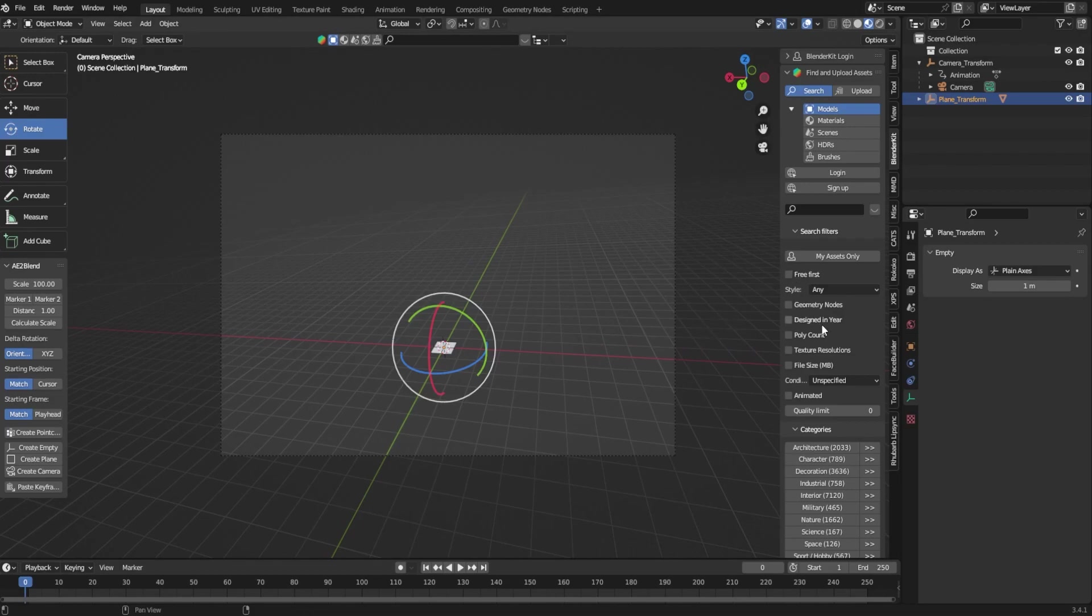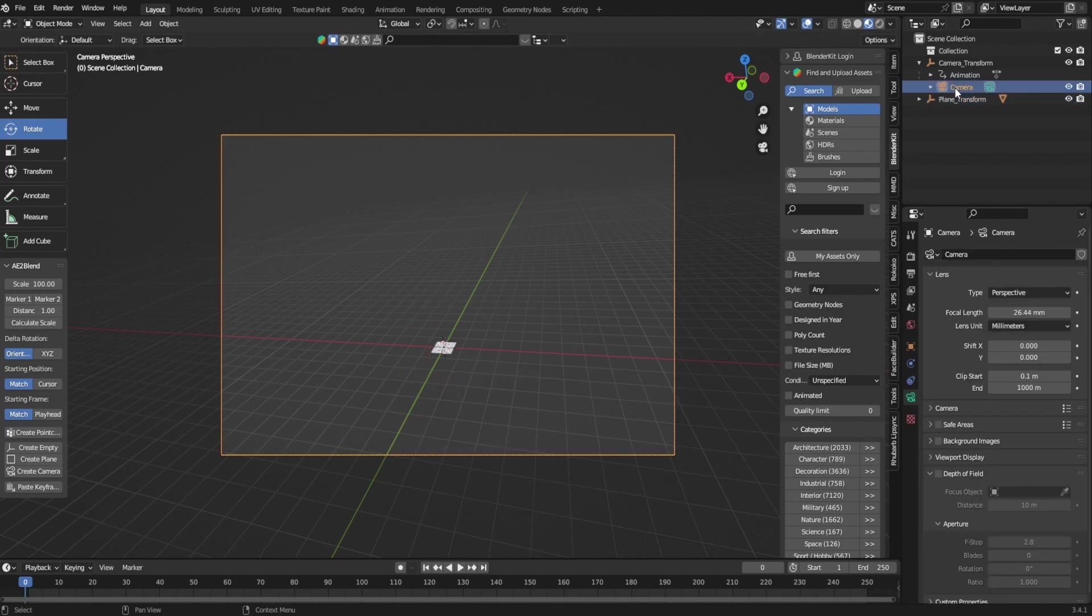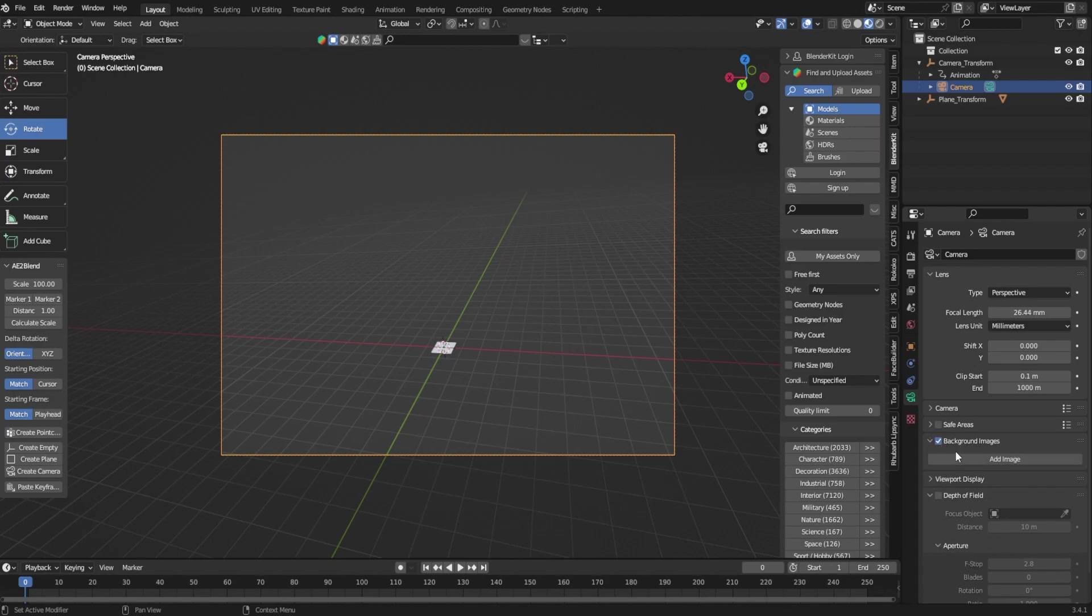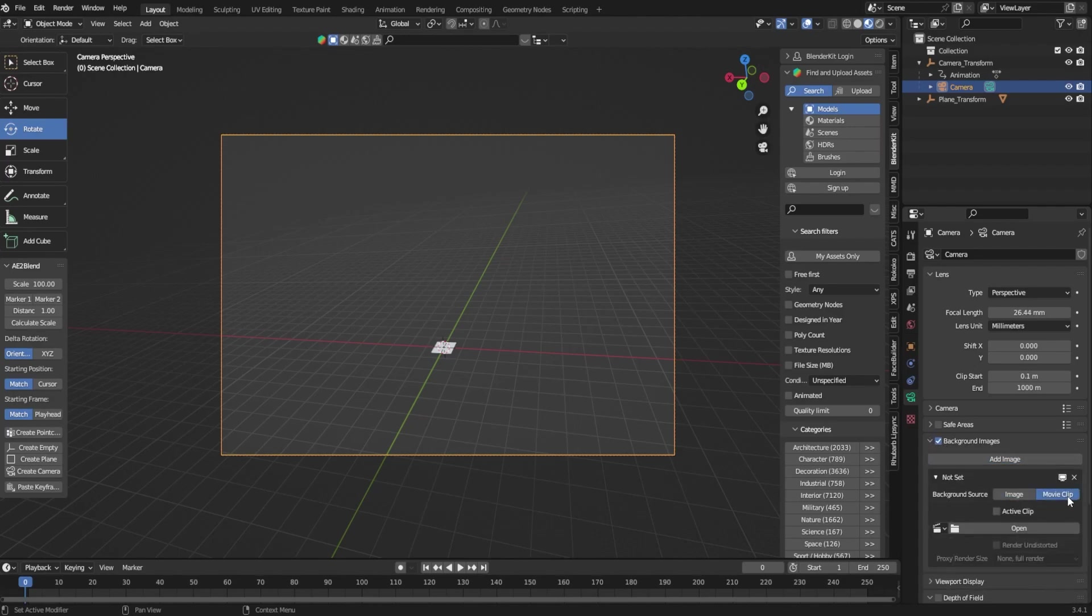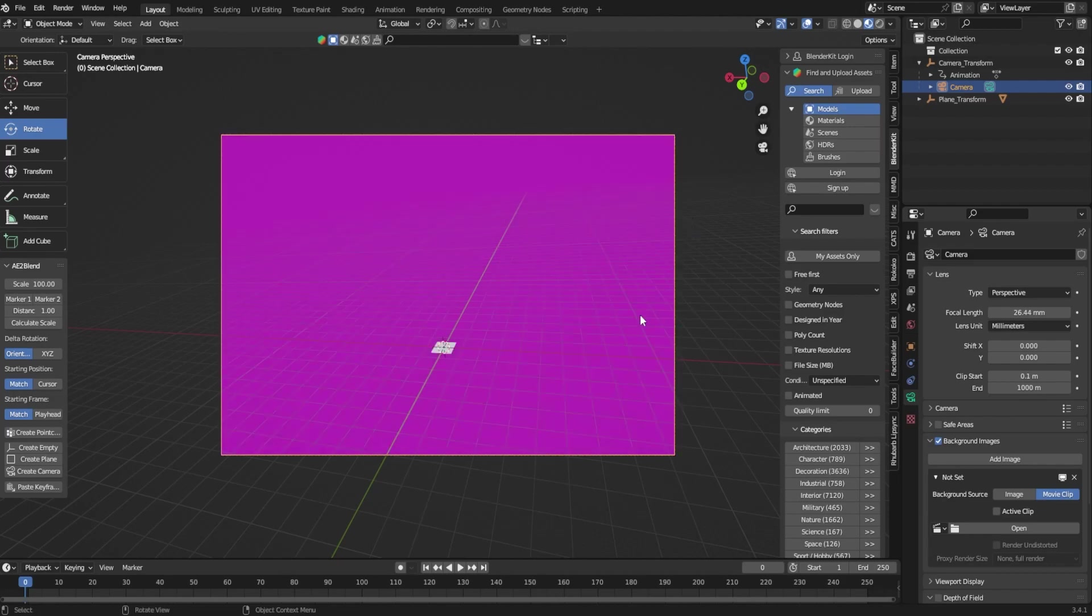I'm going to come back down to zero and the next thing we're actually going to do is get our video in. I'm going to click onto the camera. We're going to come on down back into where we did the focal length. We're going to check background images, add image, change this to movie clip, open, and then we're going to find our footage that we were using to track that video.